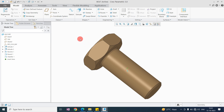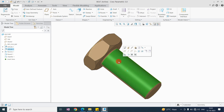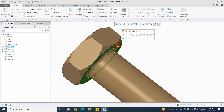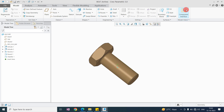Generally during assembly we are directly applying constraints and assembling the component. But with the help of component interface we can pre-define the constraints. For example, while assembling a bolt, we will apply the coincident constraint to a surface and then use the flat surface constraint.